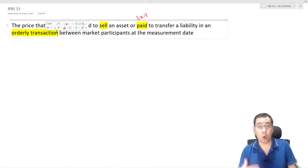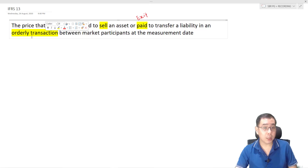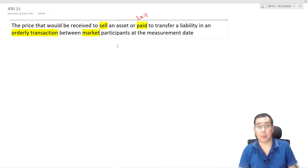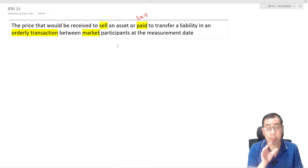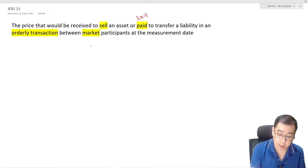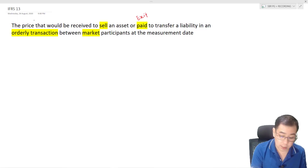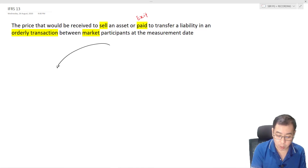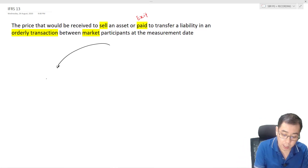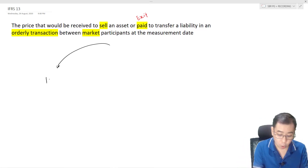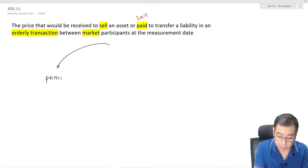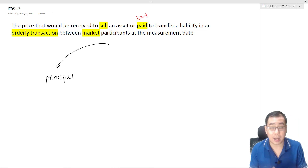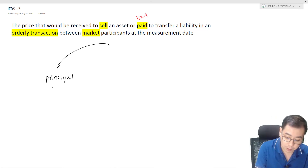An orderly transaction means we are not looking at situations of a forced sale, which is generally lower in terms of value. This is a transaction between market participants at the measurement date. From the definition, we can see that IFRS 13 emphasizes the use of market price. The first thing to look at is the meaning of market.